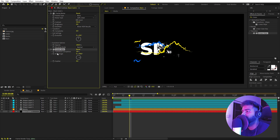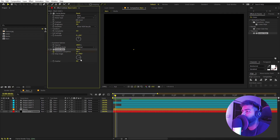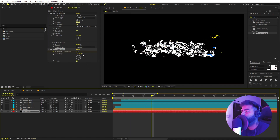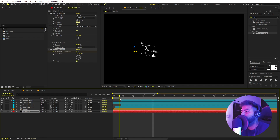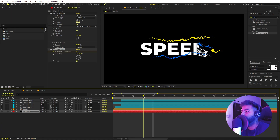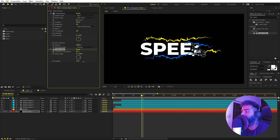We can control this further by animating the transition completion. Go to around the start, add a keyframe for transition completion and set it to about 20. Move to where the text is fully revealed and set it to 80. Now you can see the text is visible as the transition happens. I don't want a hard edge, so we can blend it by increasing the feather. Now if I play back we have a very nice distortion on the text.